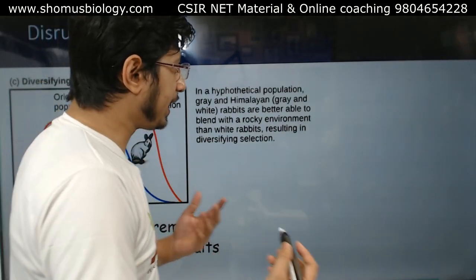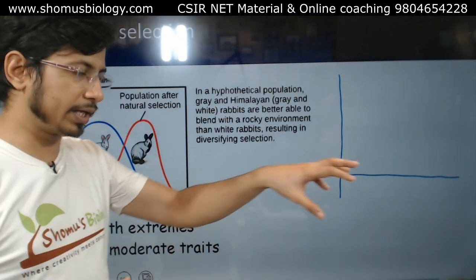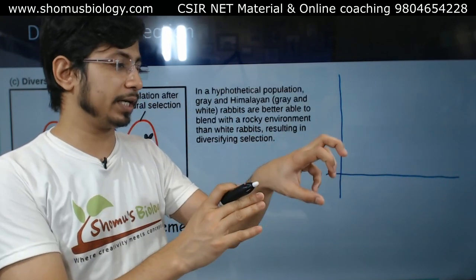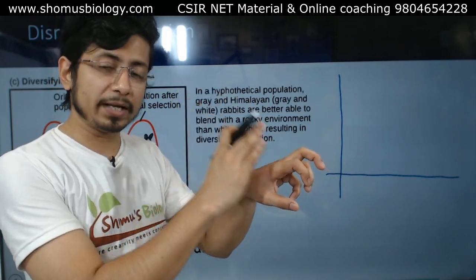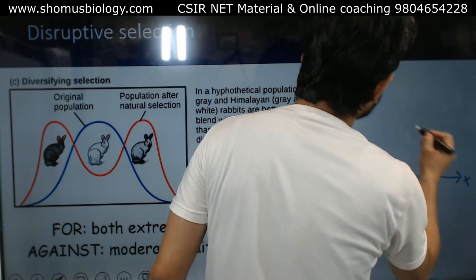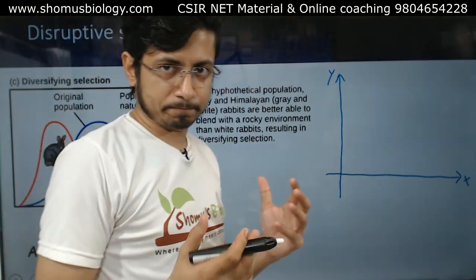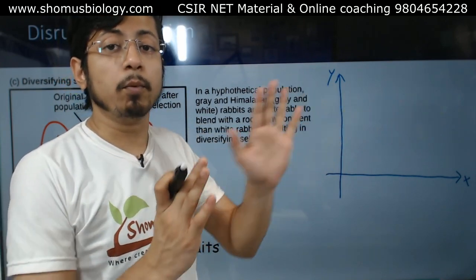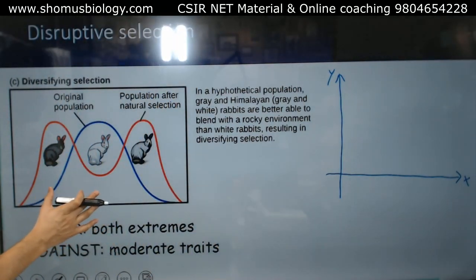What happens in disruptive selection? Like every single type of natural selection, there should be a selection pressure based on which an organism is selected. The best evolutionary fit organism means the organism can survive till reproductive age, produce more offspring, and those offspring can also survive till their reproductive age. In disruptive selection, the median characteristic is not preferred — both extreme characteristics are preferred.